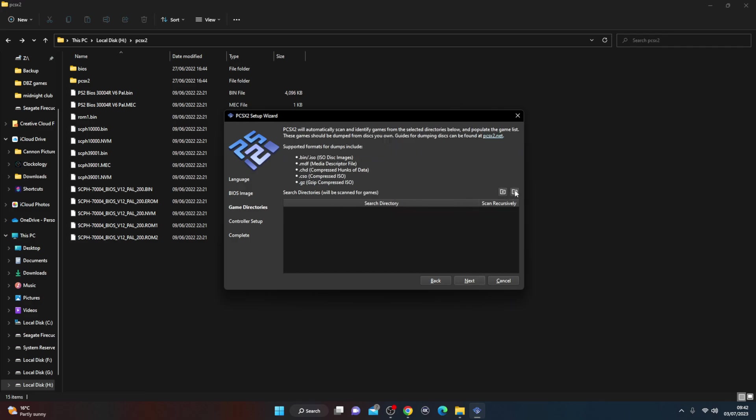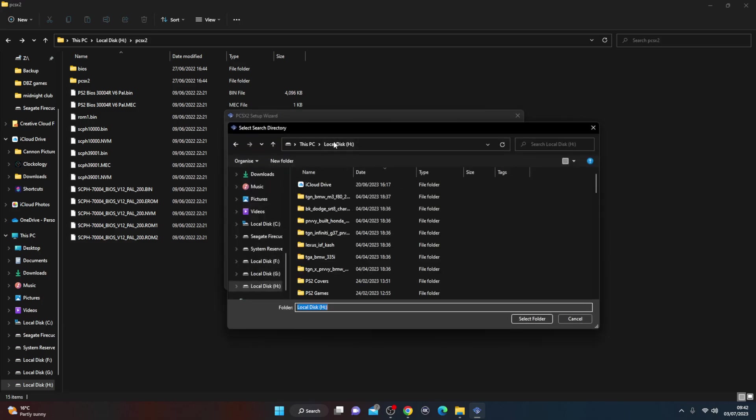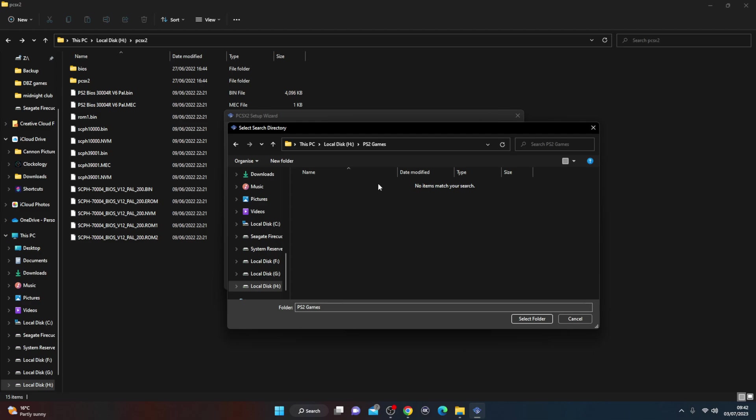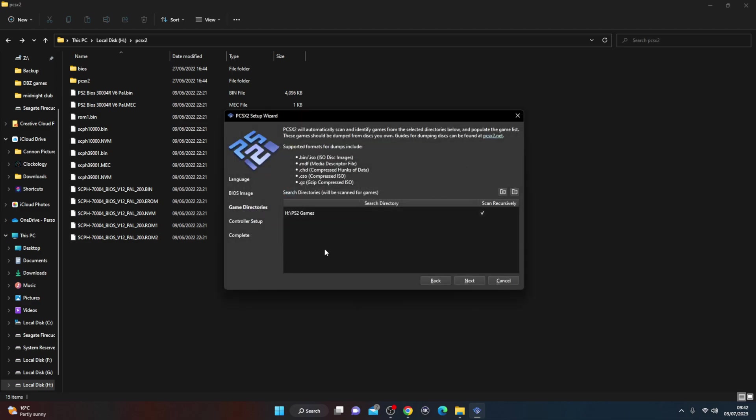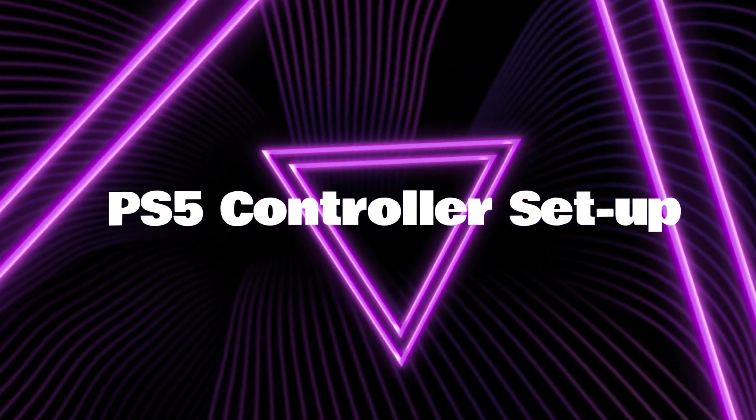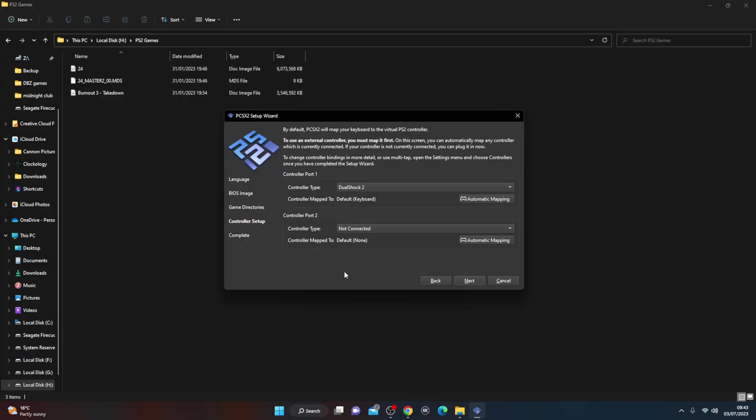Now it's going to search for games. Now I do have two games on the PC that I have found, so it's going to add those in. I believe they're here, so PS2 games, select this folder and let it scan.